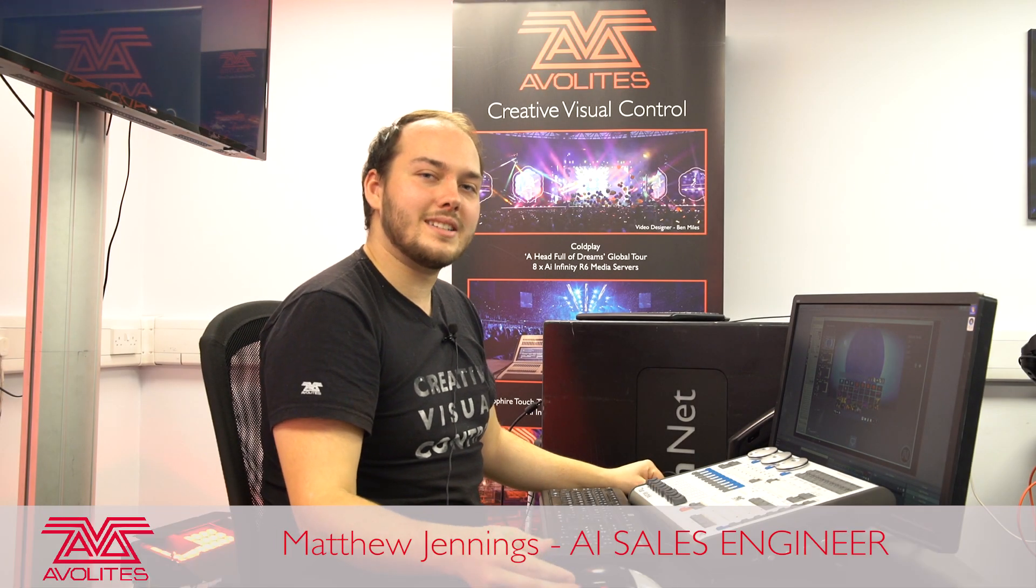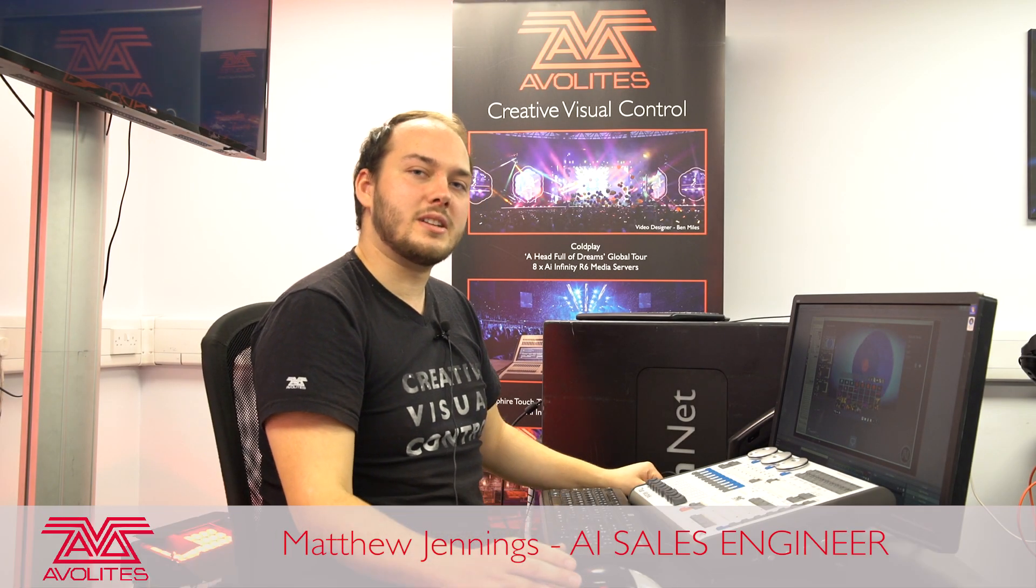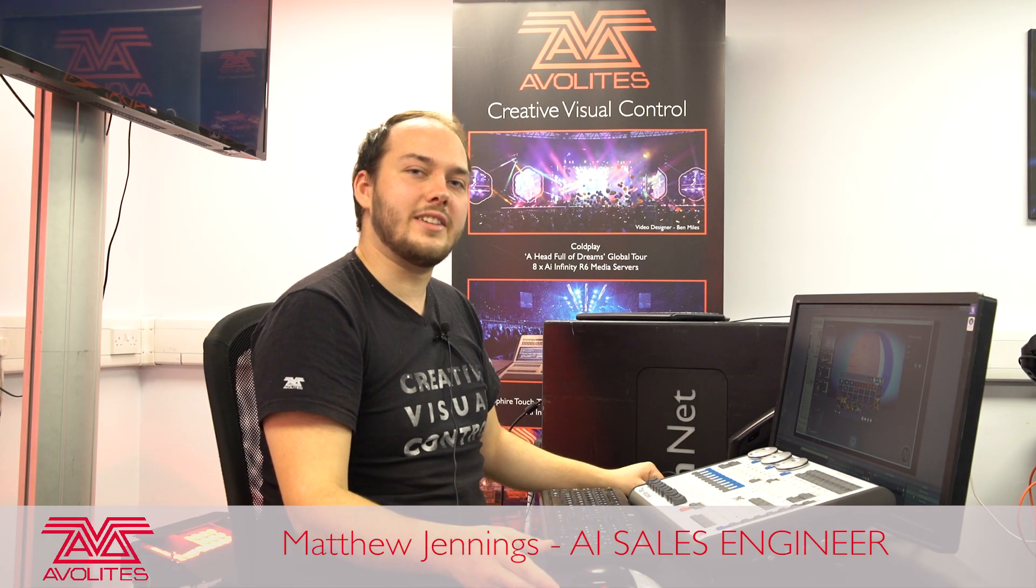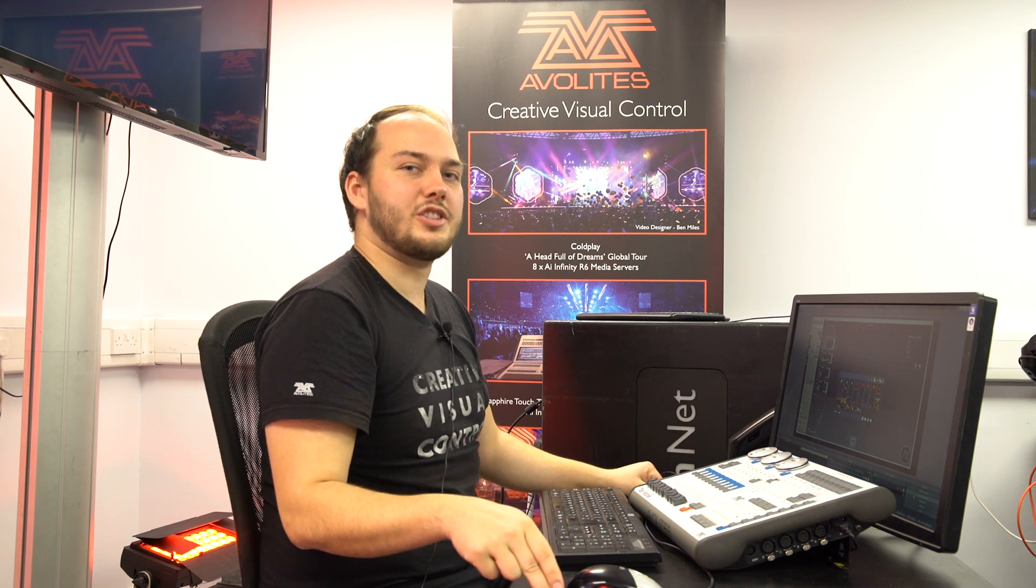Hi everybody, my name is Matt, AI product specialist here at AVO HQ in London and today we're going to be going over patching AI via ArtNet.